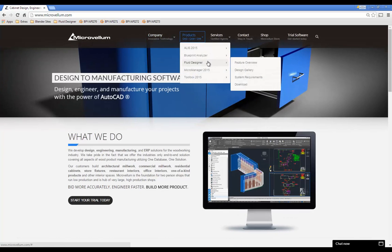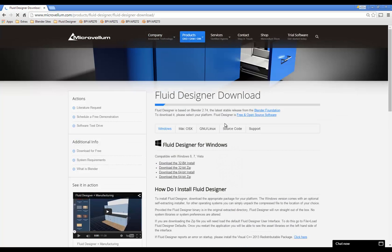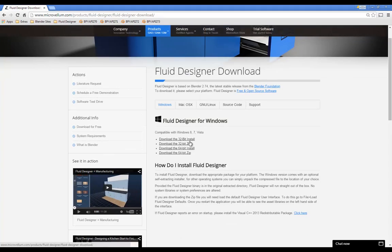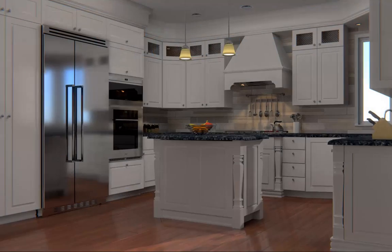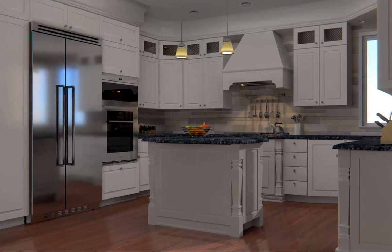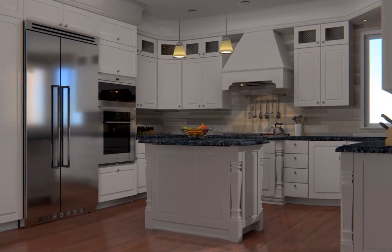But in this video, we wanted to focus on an add-on that we've been working on that focuses specifically on the layout and designs for kitchens, bathrooms, and closets.